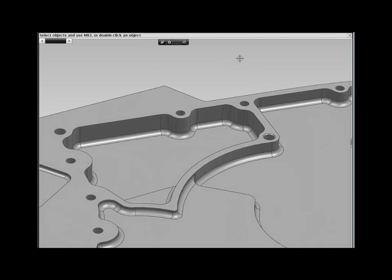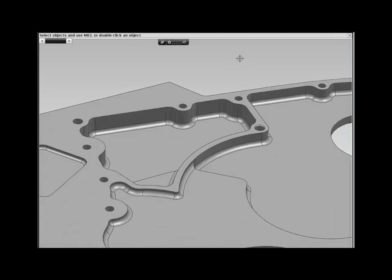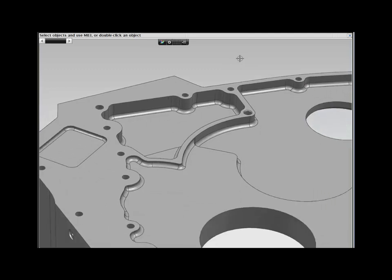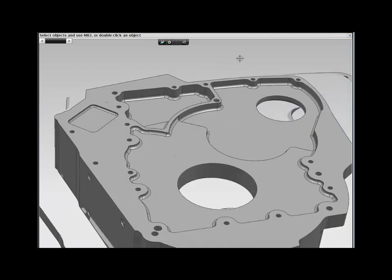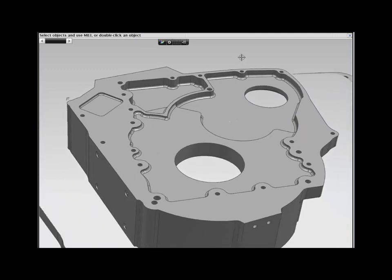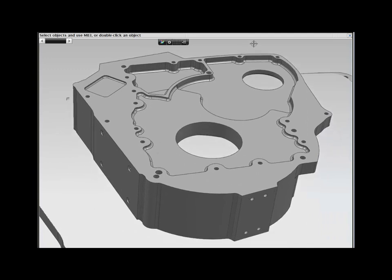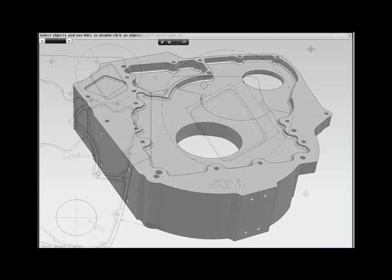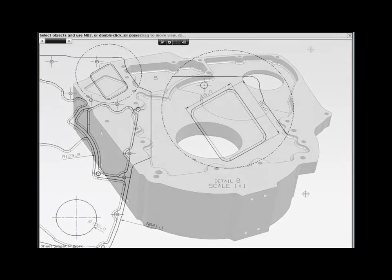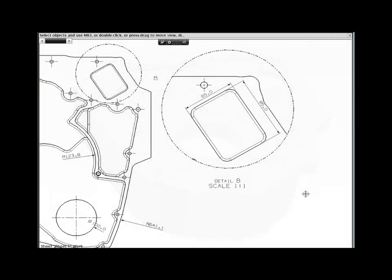NX allows you to make changes to your models the way you need to, without relying on pre-planning of features and history. And with NX, downstream data, such as drawings, are accurately updated.